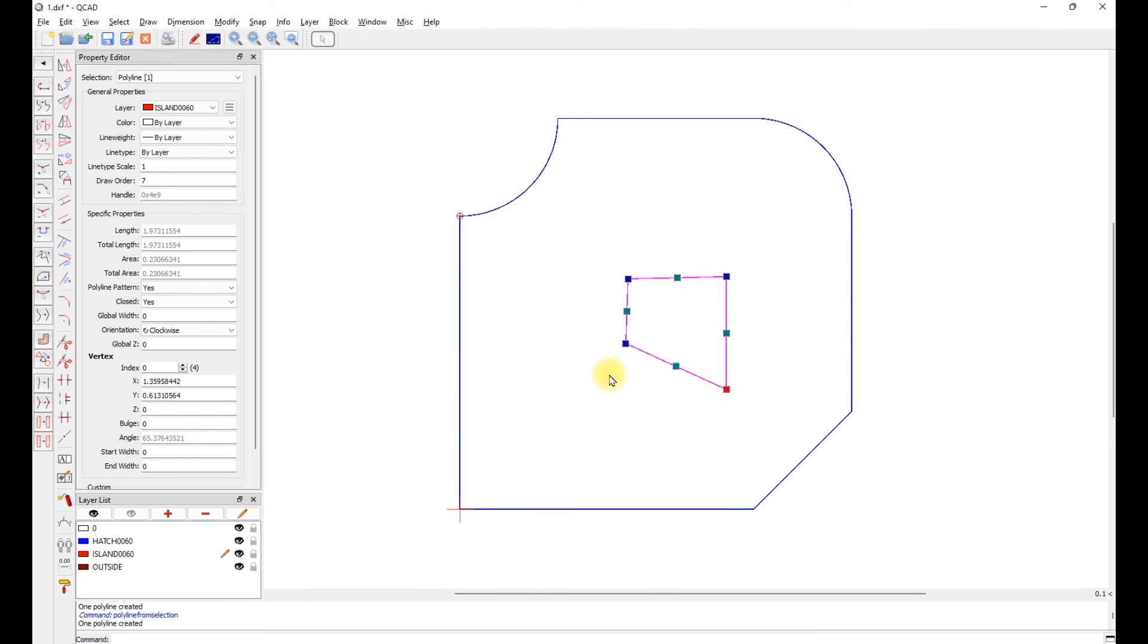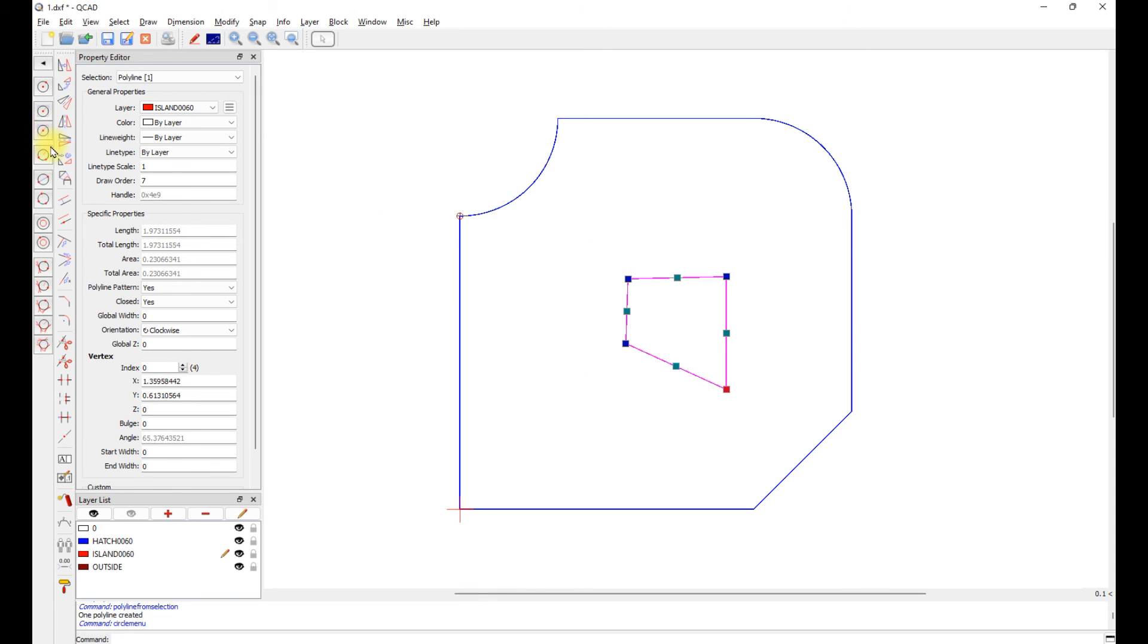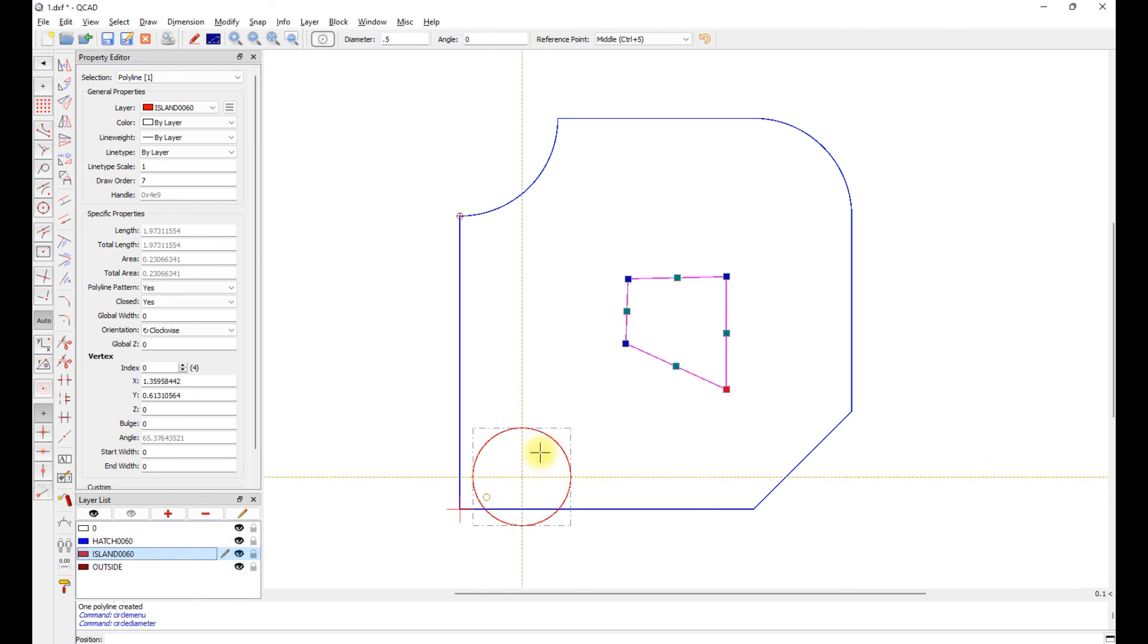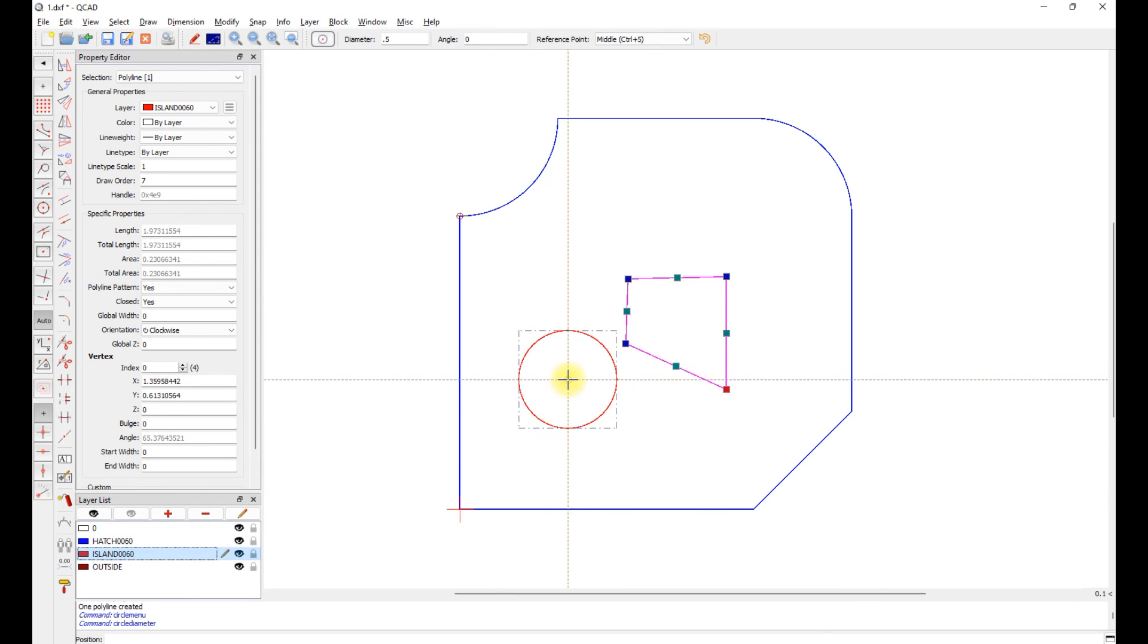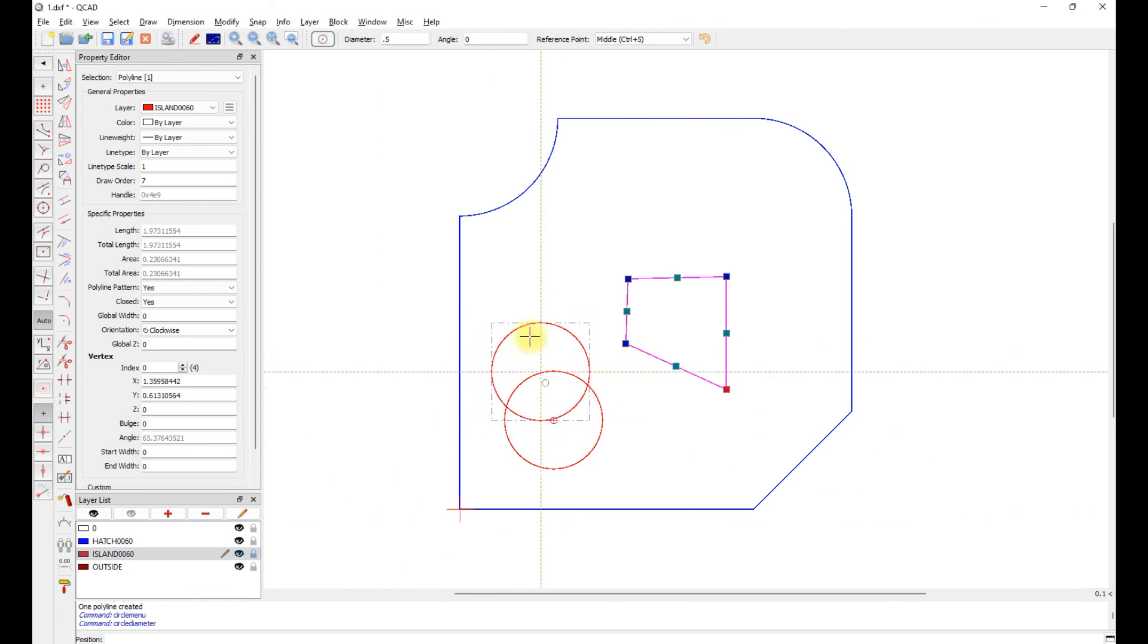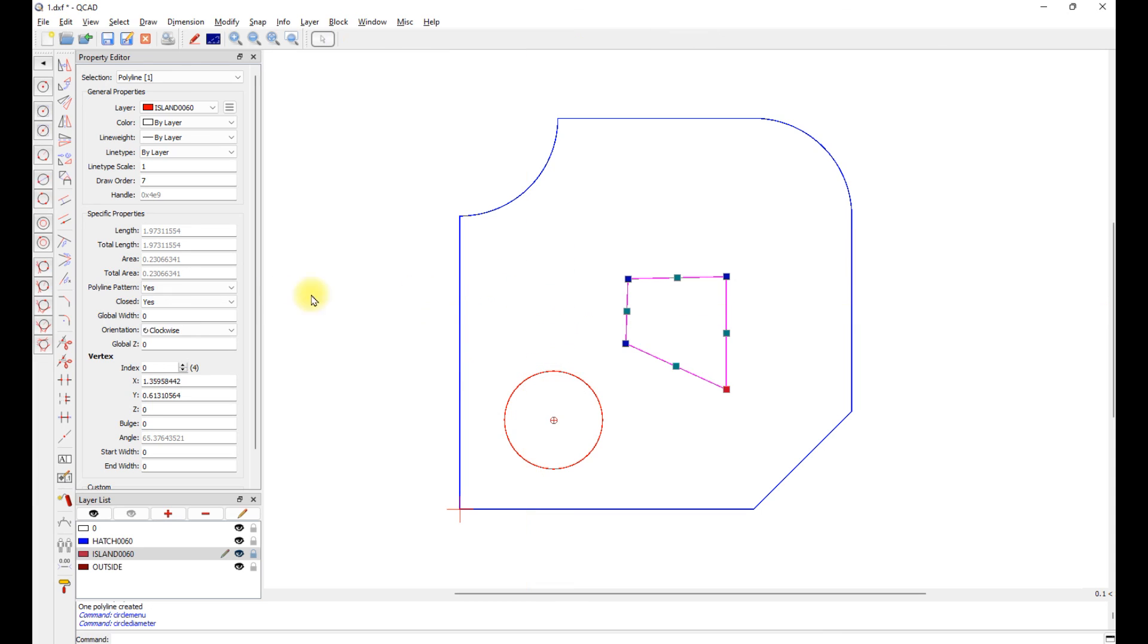So now we've got the hatch is a polyline as well as the island. Now we can have multiple islands in here as well. Let's just go back here and add a circle in our islands. Obviously there has to be enough room for the tool to get around it. But let's see what happens with this. Let's save that.